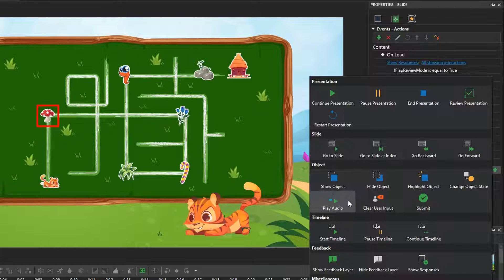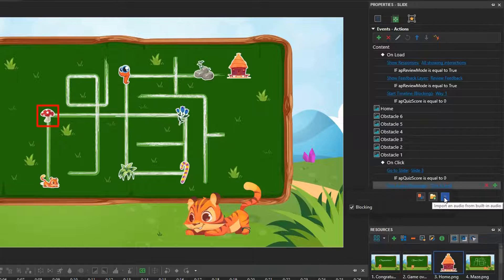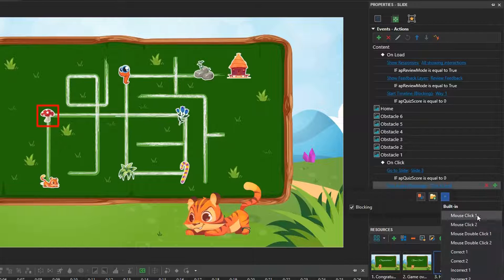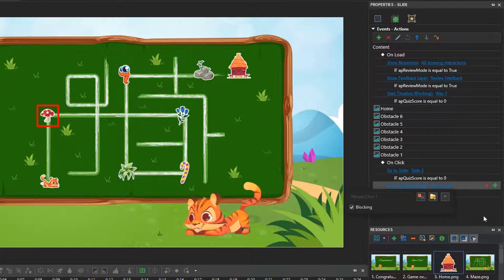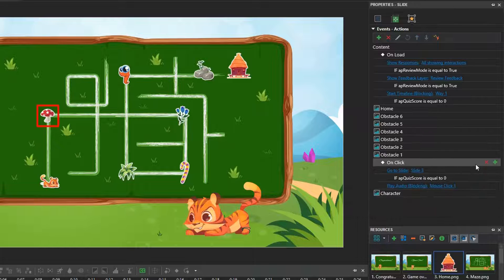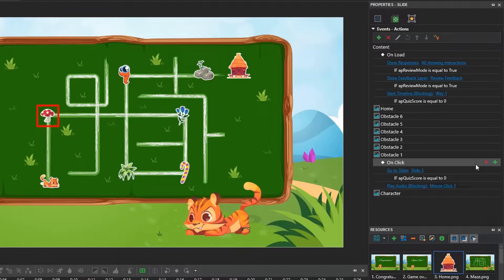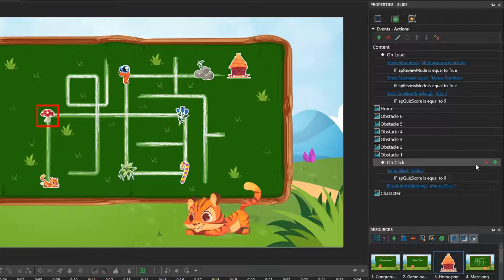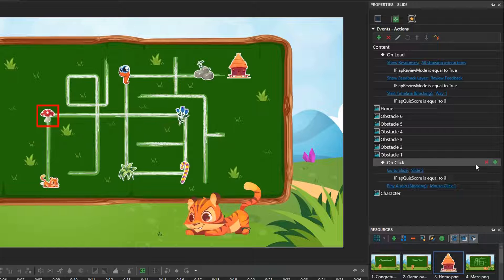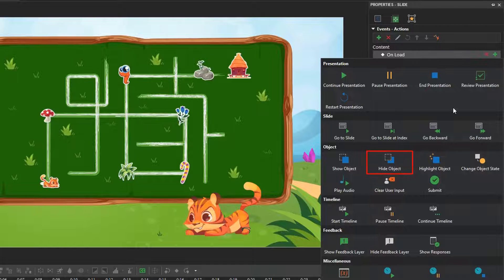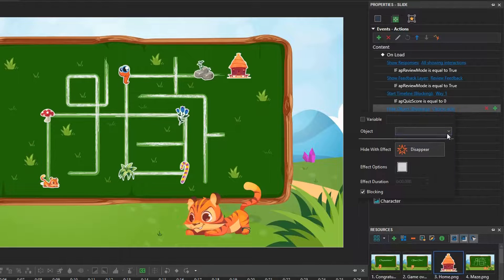Then, add play audio action. Select mouse click 1 from the built-in list. After getting one correct answer, players will get one point, and the corresponding obstacle disappears. We continue adding action and conditions to do that.